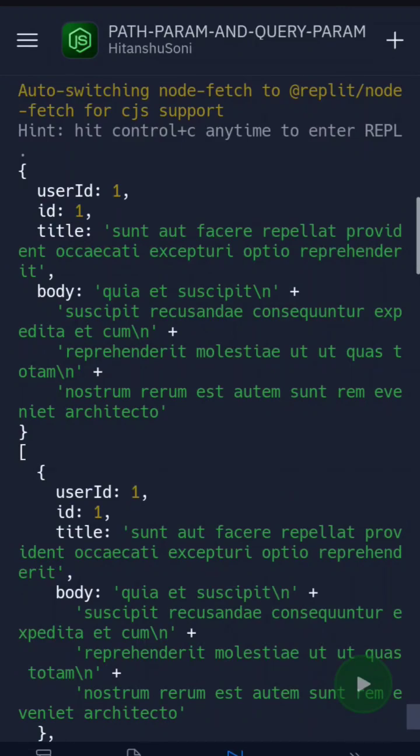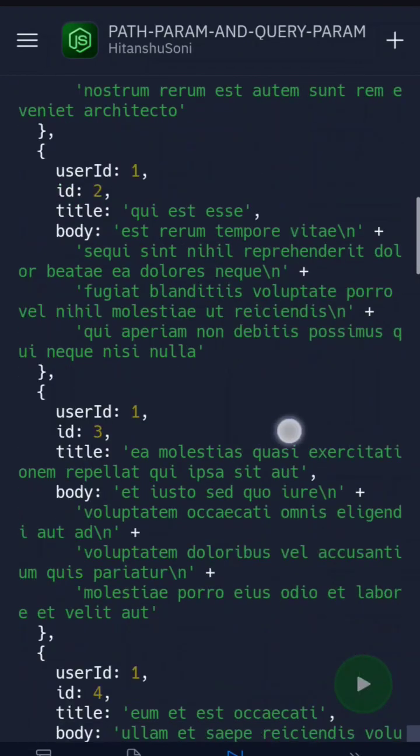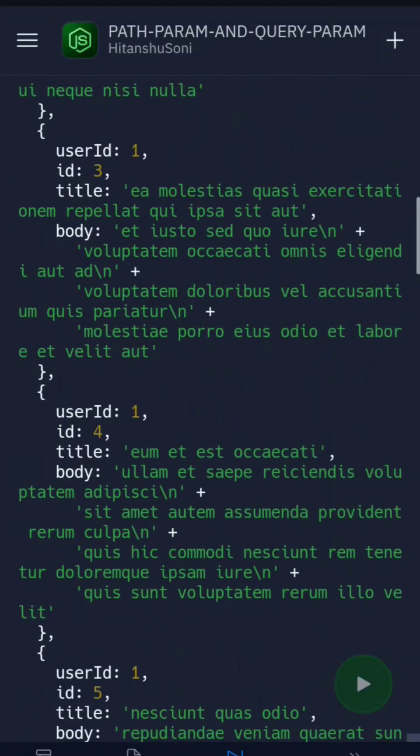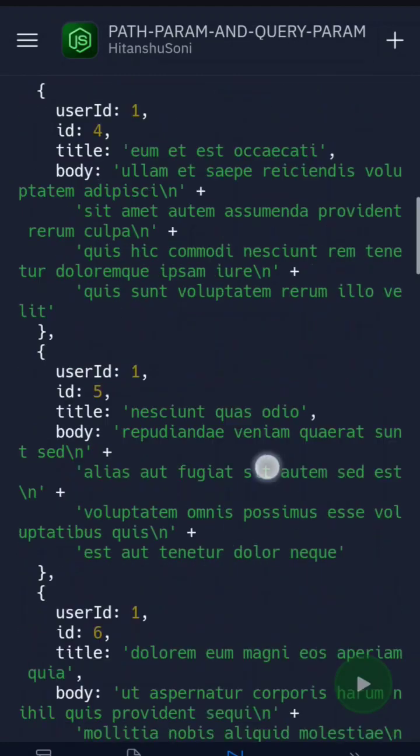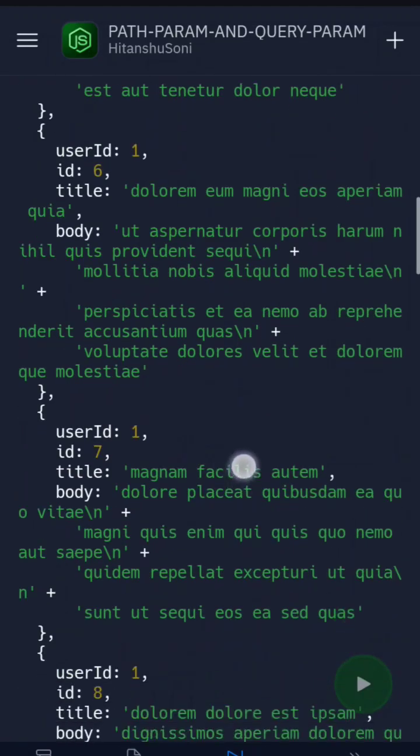A lot of array of documents we can say, and here you can see all the posts which contains the user ID one. This is about our path param and the query params.